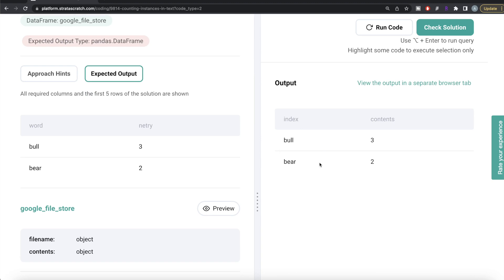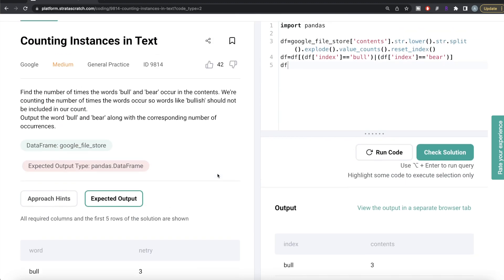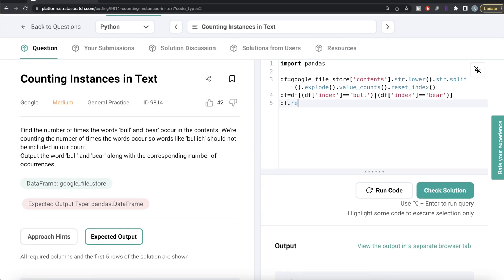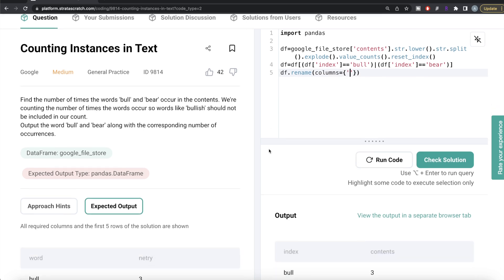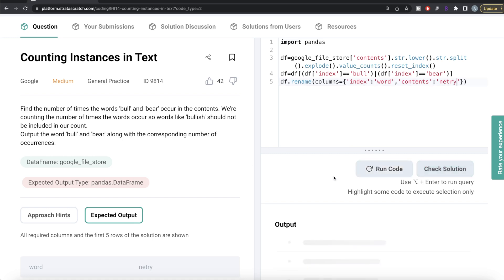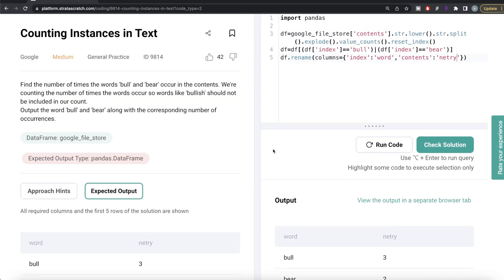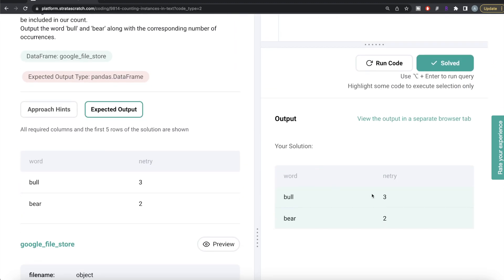Now we have only the two rows. The only thing remaining is to change the column names to match the expected output. We use `df.rename(columns=...)`, providing key-value pairs of old and new names — renaming 'index' to 'word' and 'contents' to 'nentry'. After running this, the output matches the expected output exactly. Let's go ahead and submit it to pass all the test cases — and yes, everything is green.